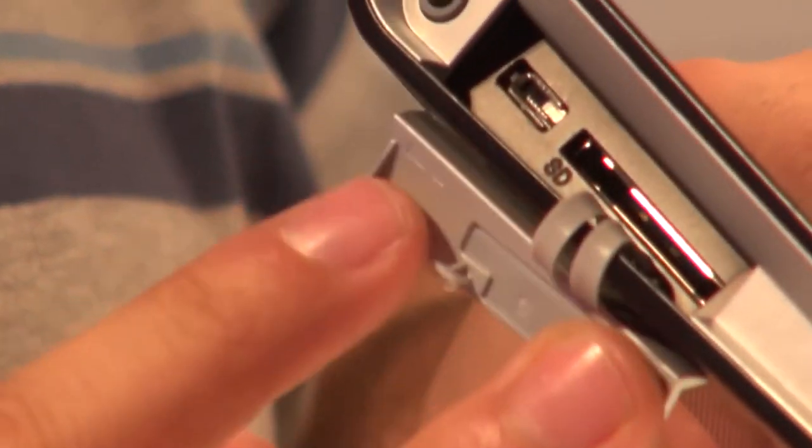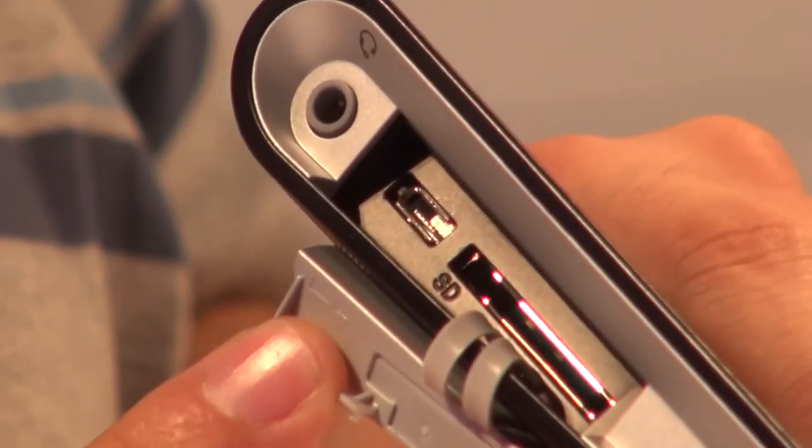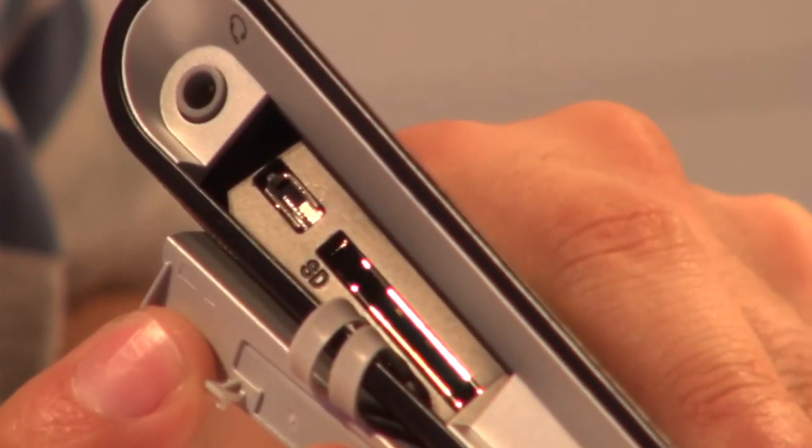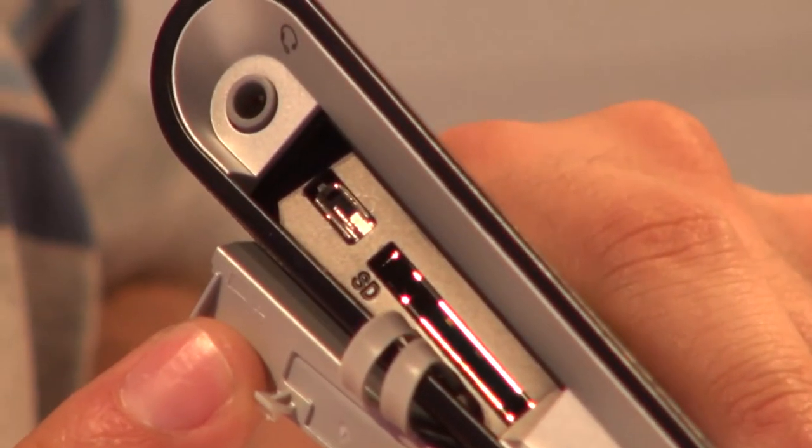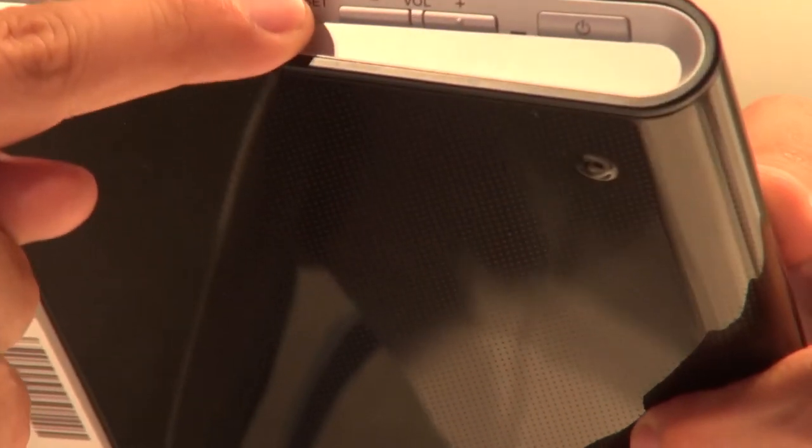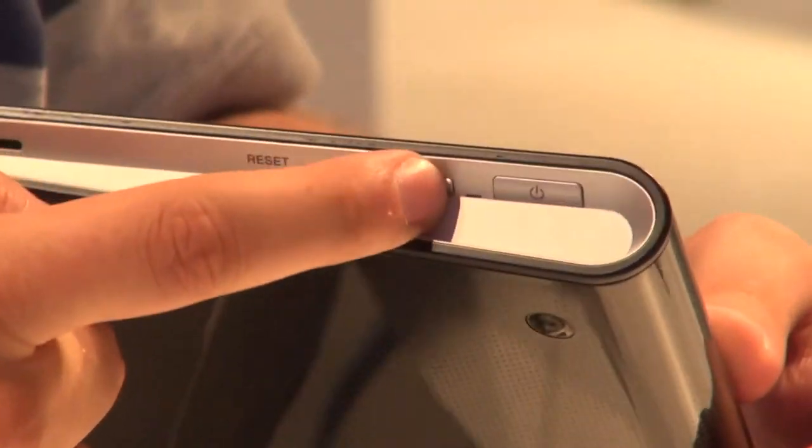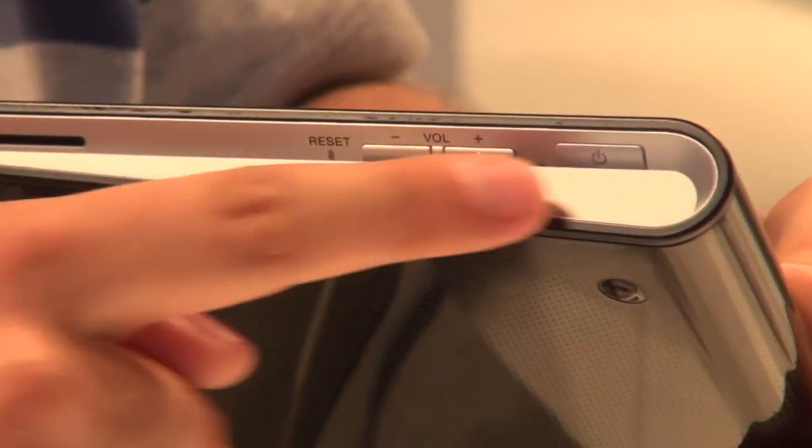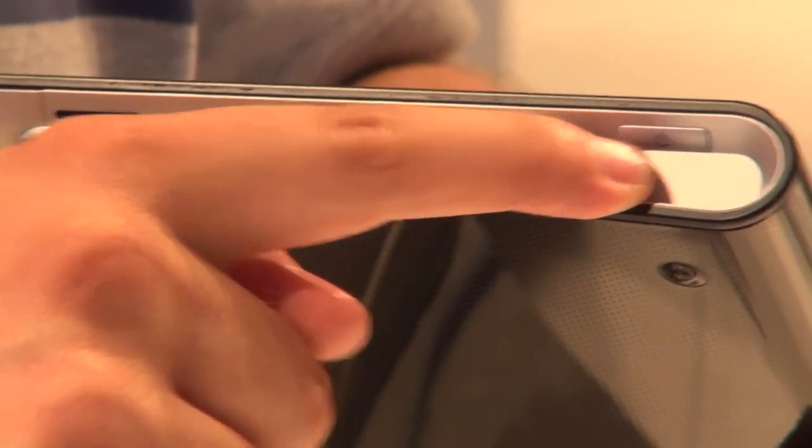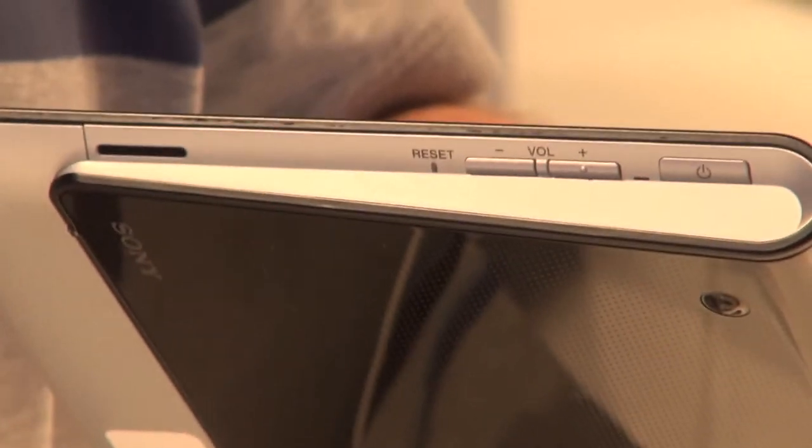There aren't loads of connections on the Sony Tablet S, but there are a mini USB port, a full size SD card slot, a headphone jack, volume controls and a power button, which is pretty much all you really need.